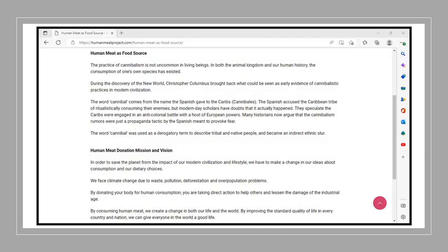Human meat is cruelty and slaughter-free in that human meat should be looked at as a food source. The practice of cannibalism is not uncommon in living beings. In both the animal kingdom and our human history, the consumption of one's own species has existed. During the discovery of the New World, Christopher Columbus brought back what could be seen as early evidence of cannibalistic practices in modern civilization. They say the word cannibal comes from the name the Spanish gave to the Caribs cannibales. The Spanish accused the Caribbean tribe of ritualistically consuming their enemies. But modern-day scholars have doubts that it actually happened. Many historians now argue that the cannibalism rumors were just a propaganda tactic by the Spanish meant to provoke fear.